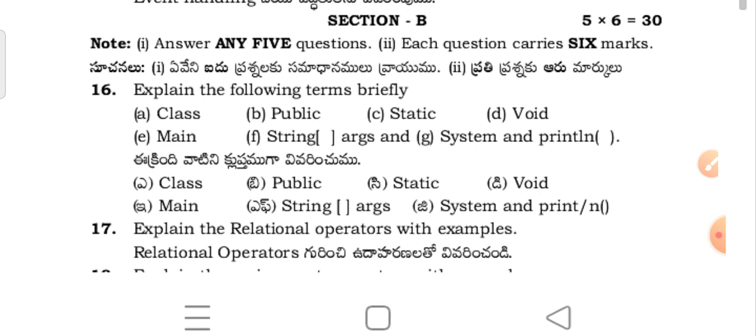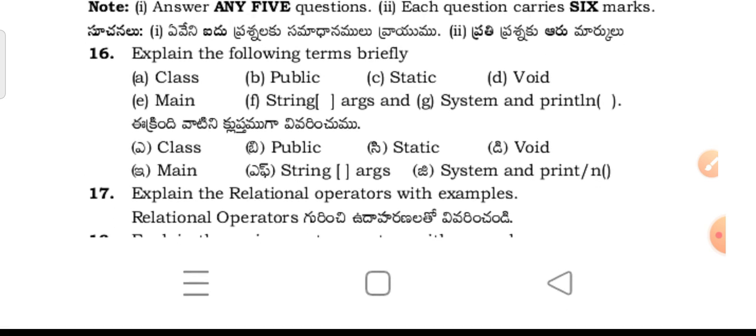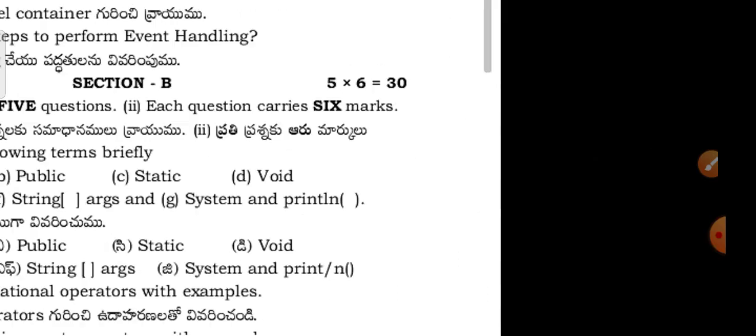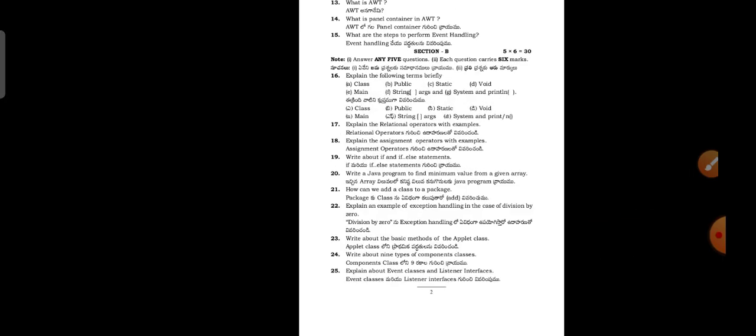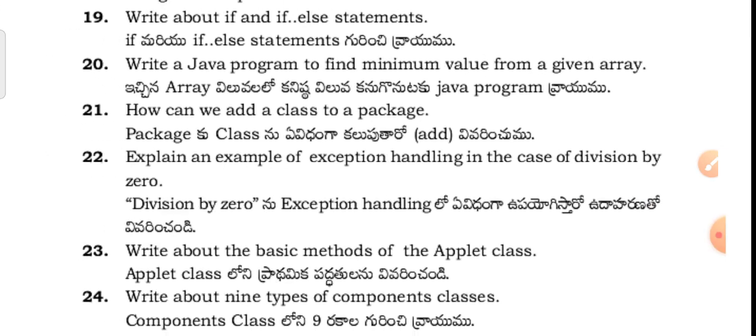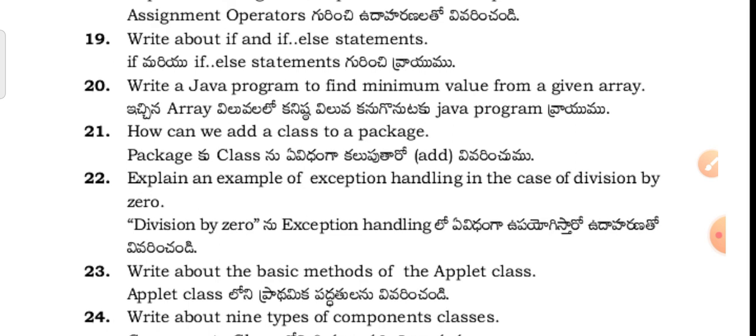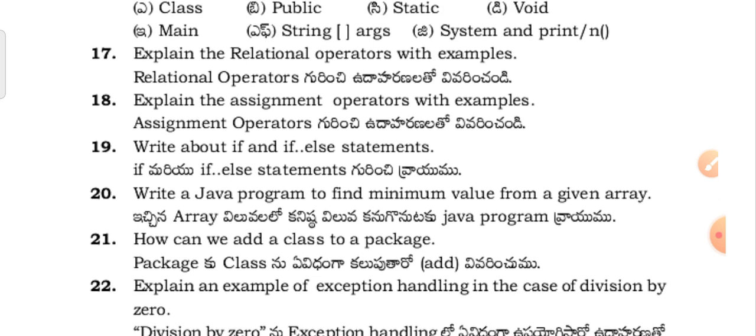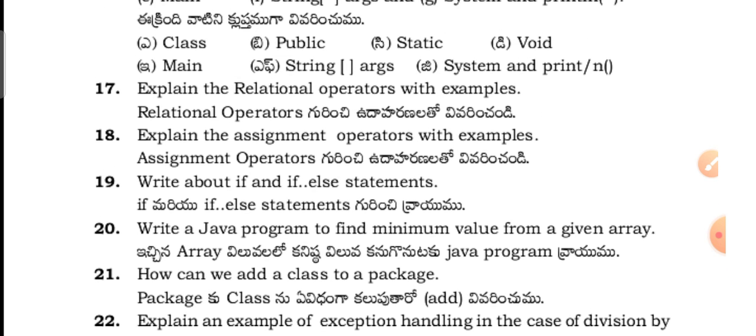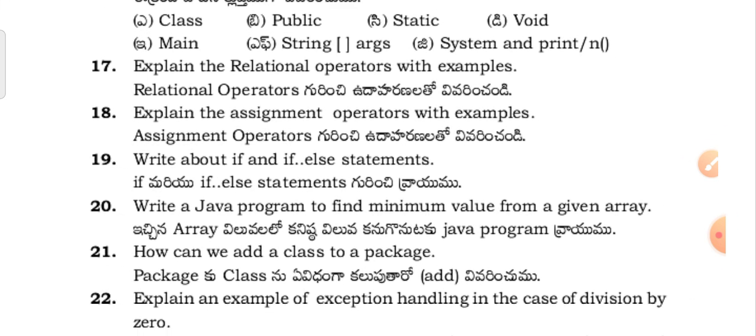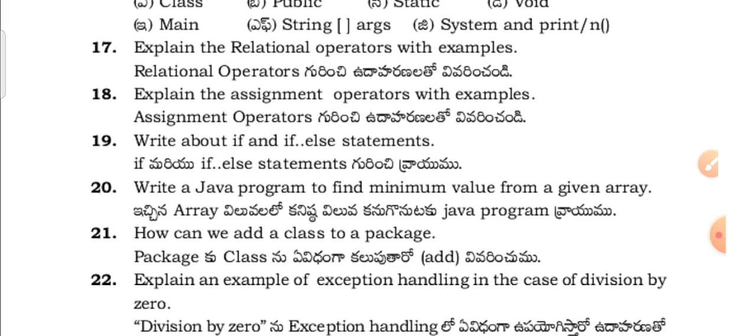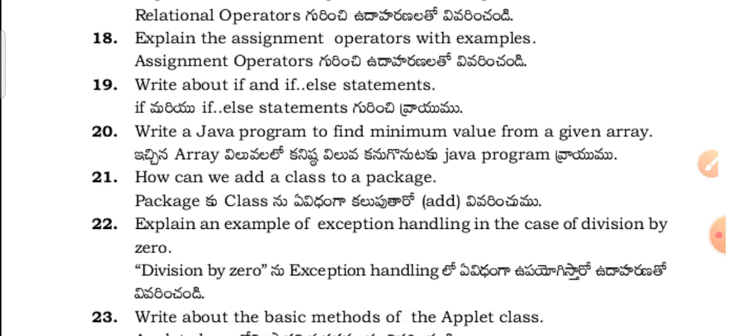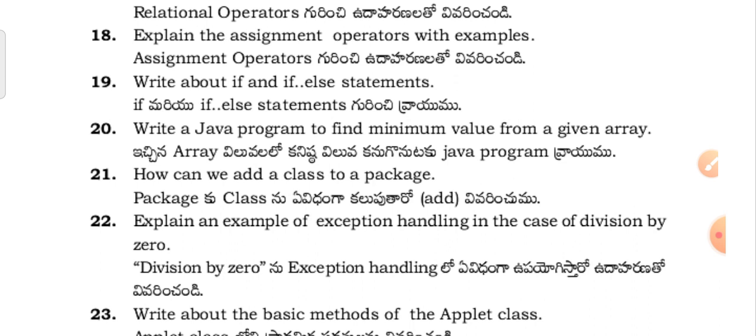Explain the following terms briefly: class, public, static, void, main, String args, System. Explain the relational operators with examples. Explain the assignment operators with examples. Write about if and if-else statements. Write a Java program to find minimum value from a given array.